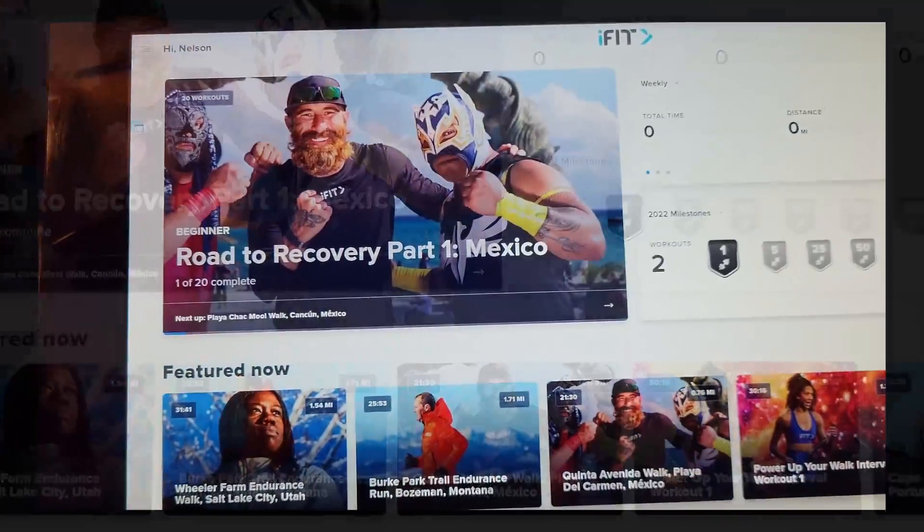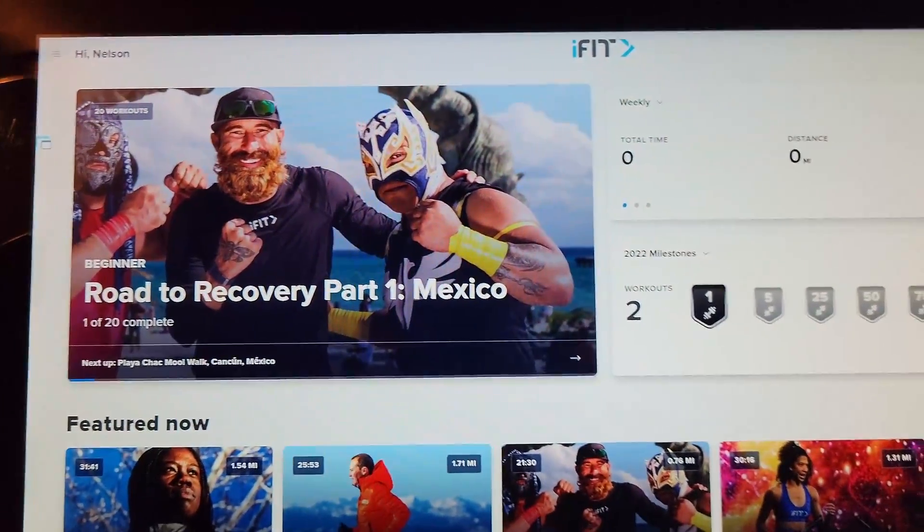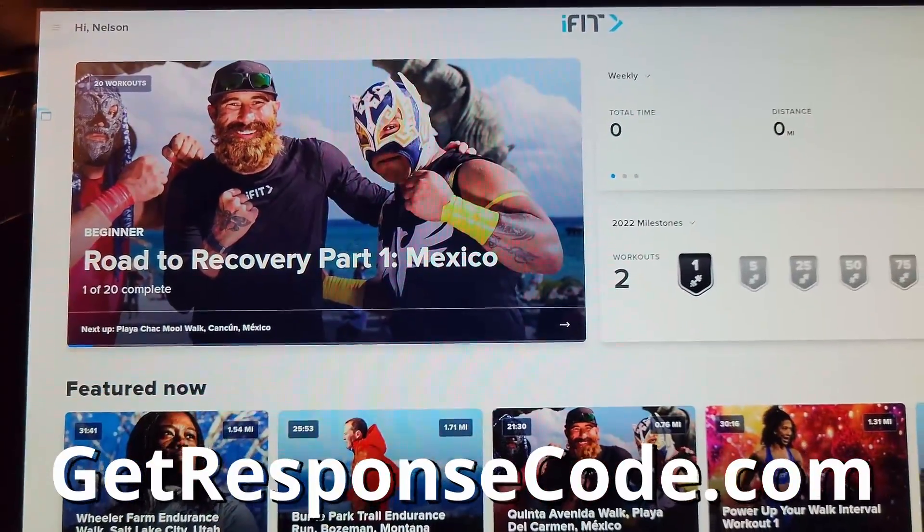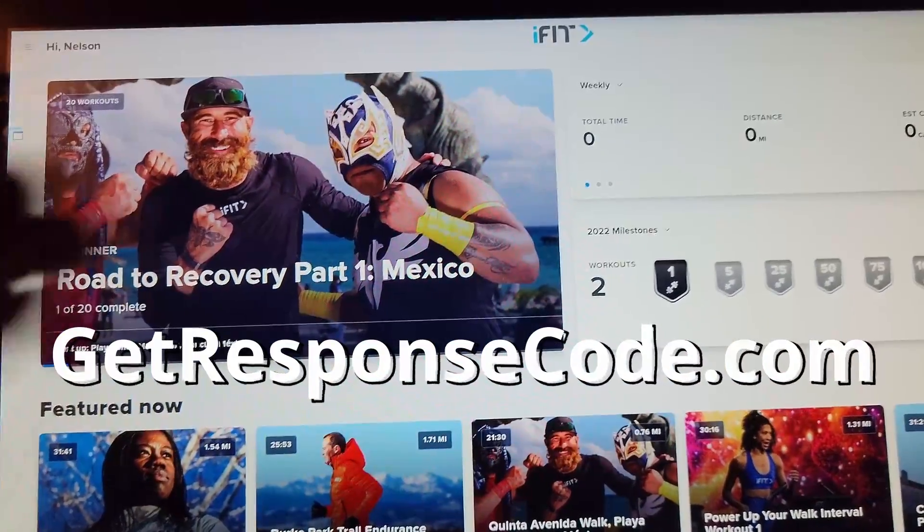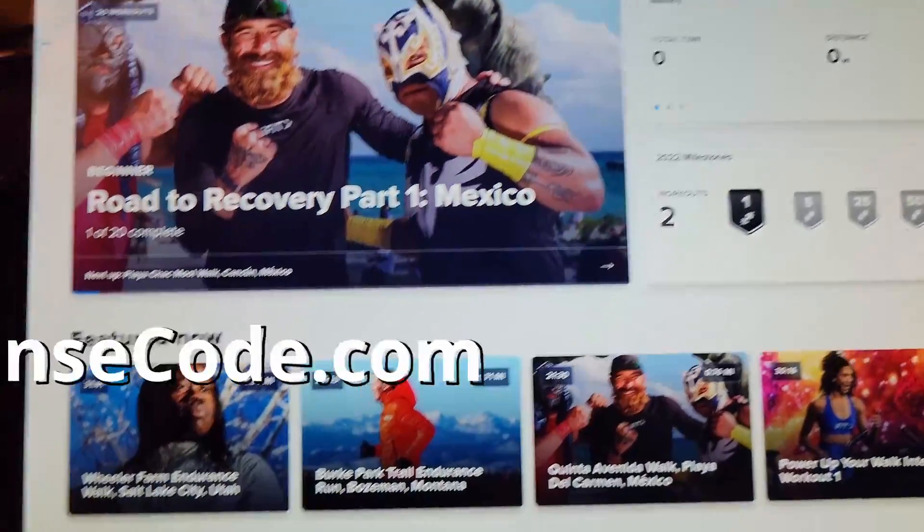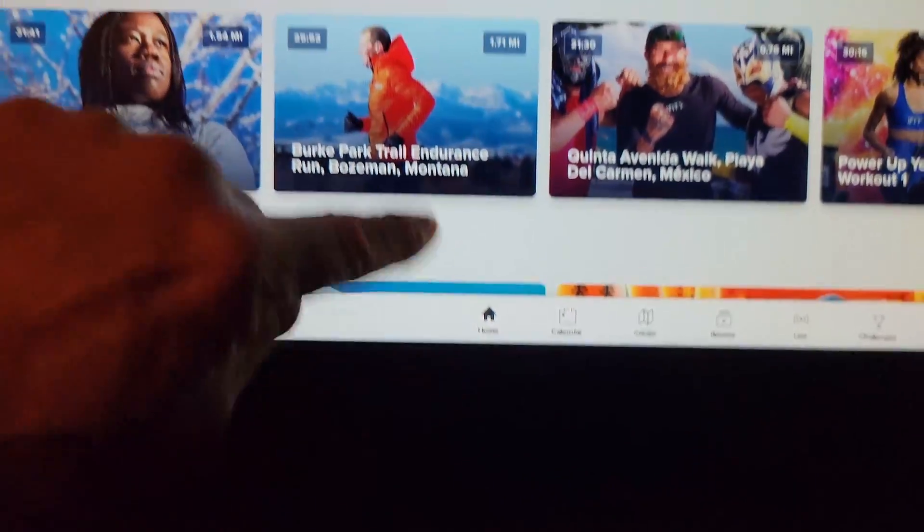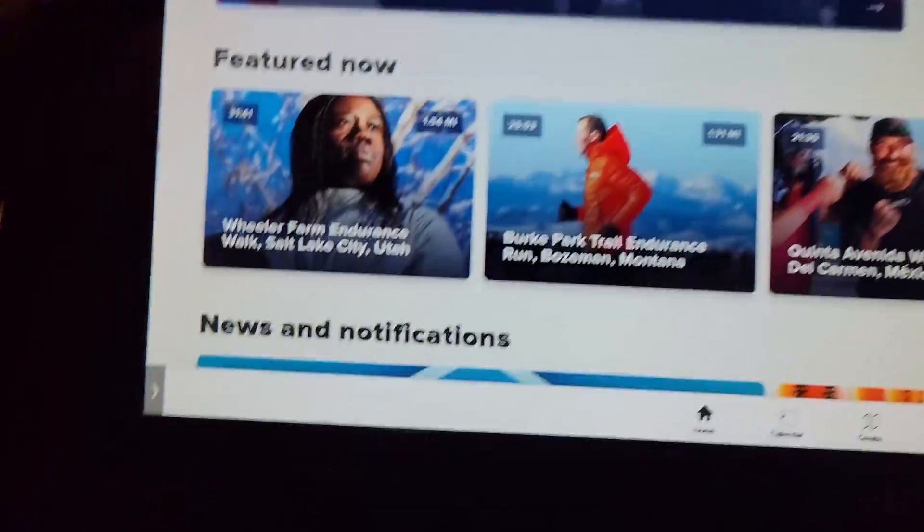Dr. Nt here. Some of you have been asking about the getresponsecode.com website. How do you use it? Well let me show you. Currently I do not have privileged mode, so let's go ahead and do the 10 tap technique.